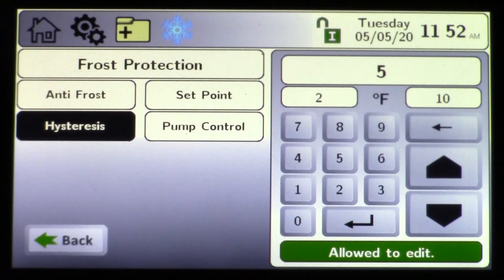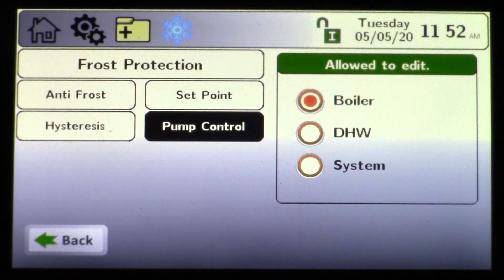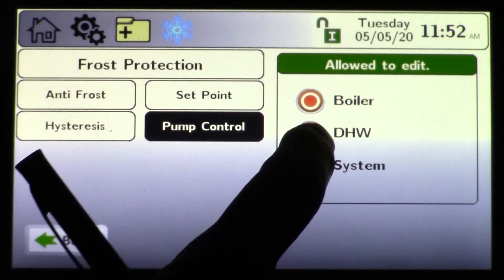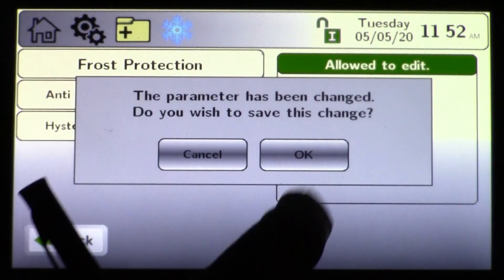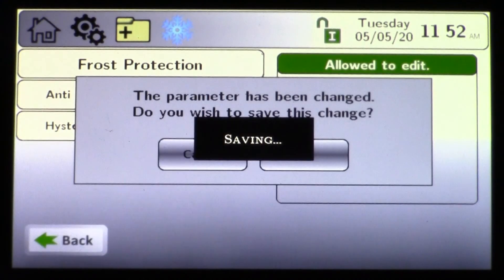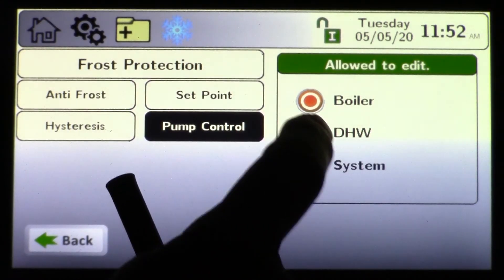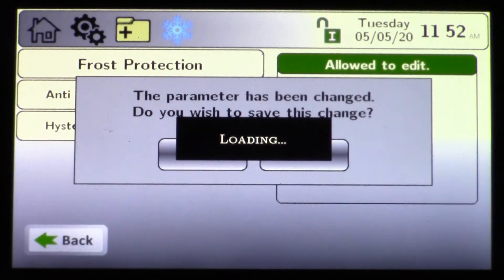You have a set point and a hysteresis — that's your differential — five off, five on. Under pump control, you can control the boiler pump, the domestic pump, and the system pump. So if the heat exchanger reached 40 degrees, you could turn on all the pumps or just the boiler pump only if needed.